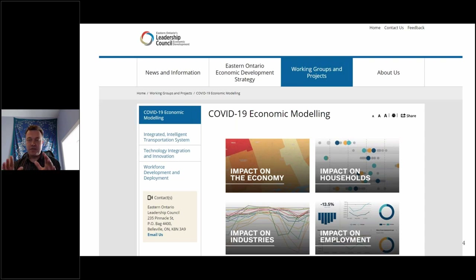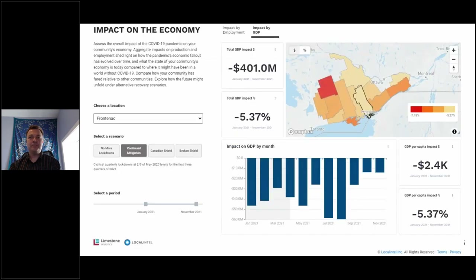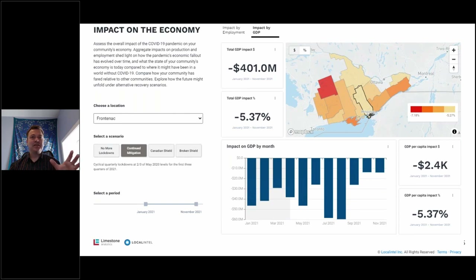That of course relies on additional data, and there are a lot of limitations, but that's the best we could do given the data we have. Under different scenarios, the dashboard shows what the impact would be on different measures of the cost of COVID.